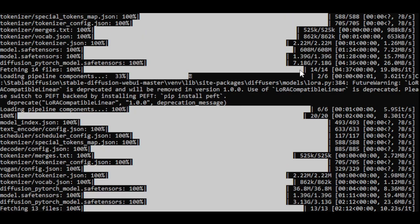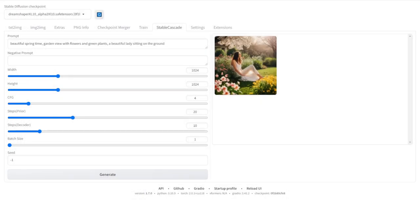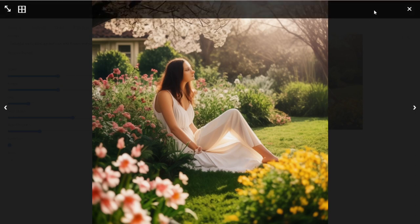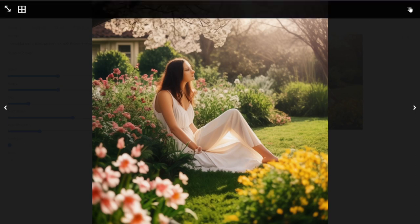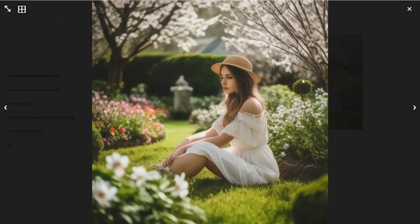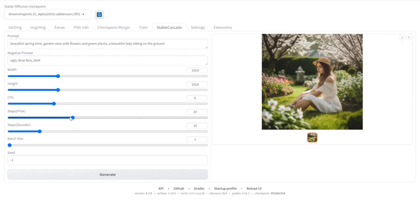Now as I research and do some studies of these models, this is the first image that we generate. There's something that we can test with different settings with Stable Cascade, and I will do that in this video later on. Now let's try putting a negative prompt, and set the steps prior and steps decoder higher, and let's see what we got here.